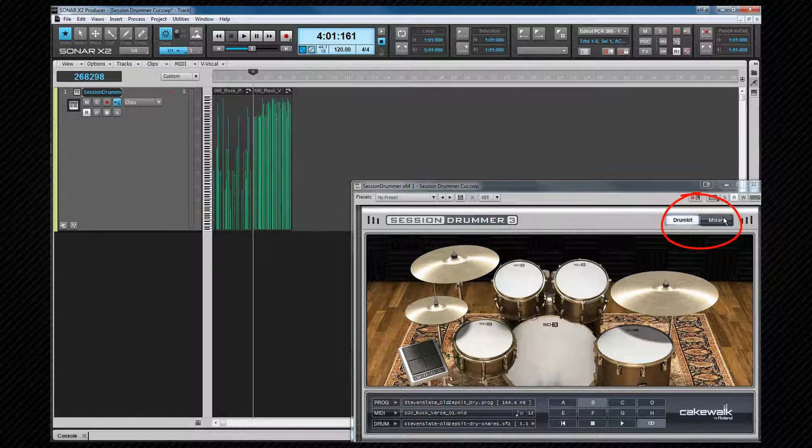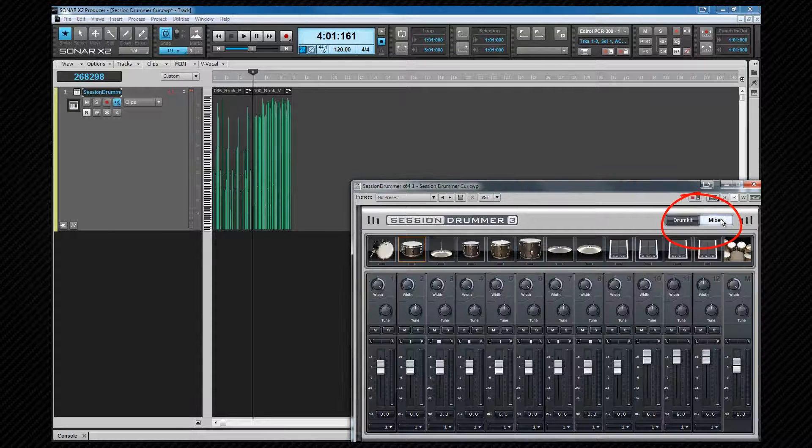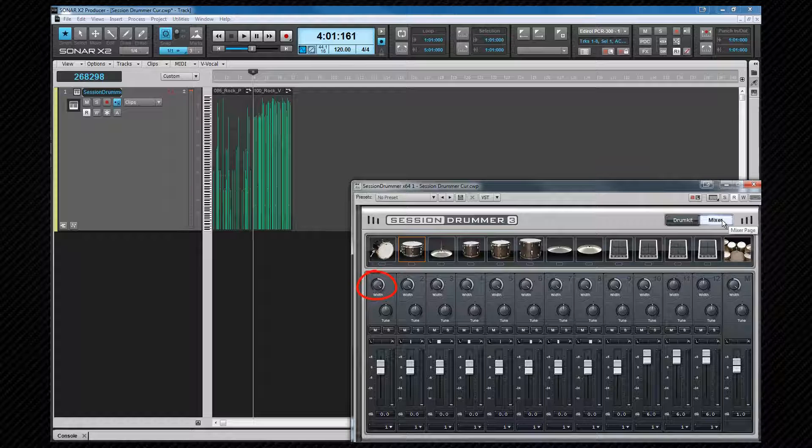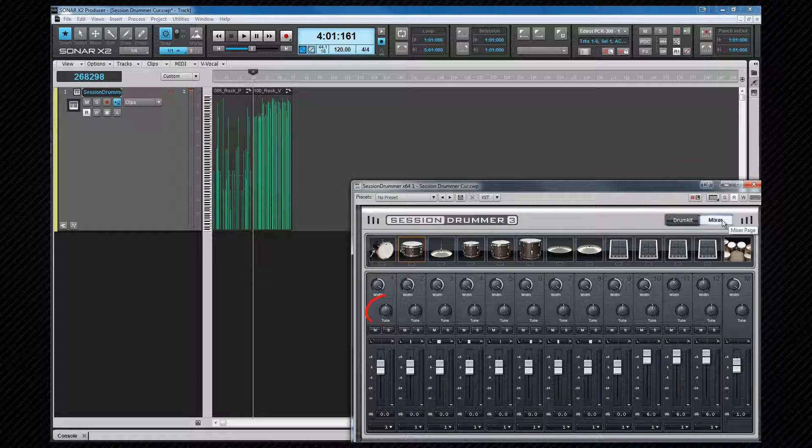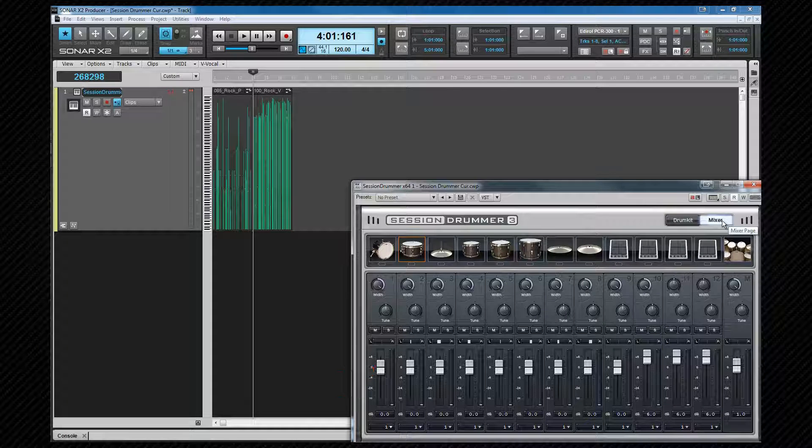The second page is the mixer page. This is where we can make changes to individual drum properties such as width within the stereo field, tuning and drum volume. It's also possible to audition each drum by clicking on the graphic as well as load kit pieces by right clicking.